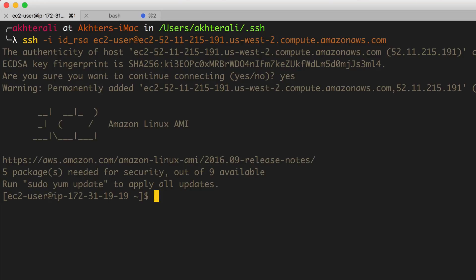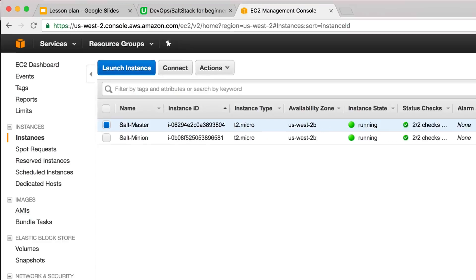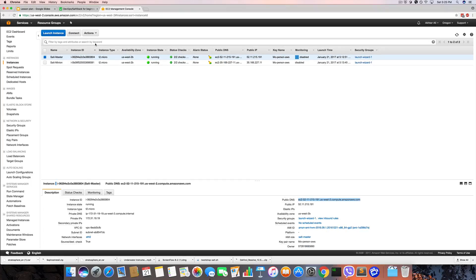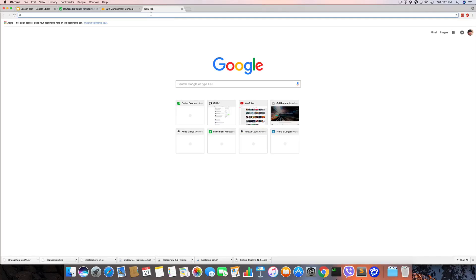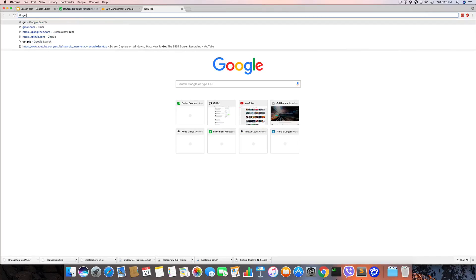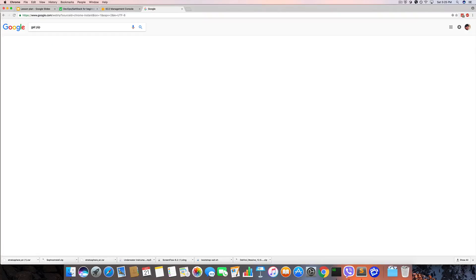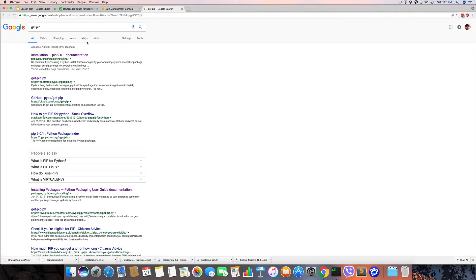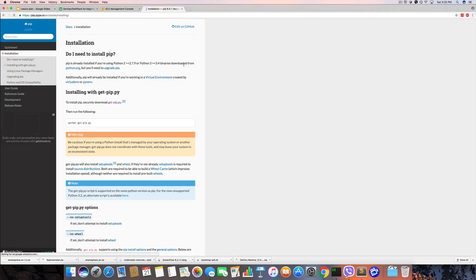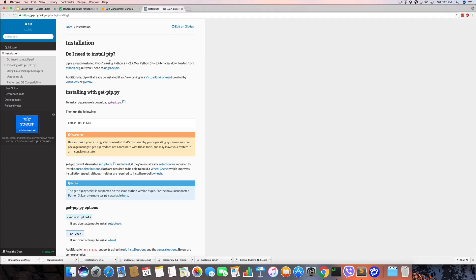I know get-pip is a sort of universal Linux installation, so I'm just gonna go ahead and use that. If you search get-pip on Google, you'll look at the first page. This is get-pip.py file and all you need to do is copy the link.